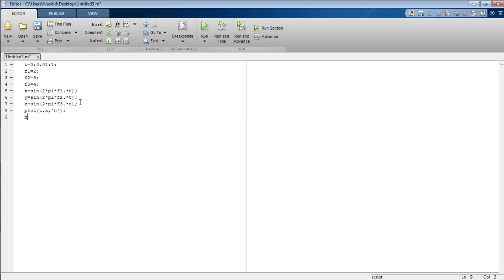Now I am inserting the command hold on which is used to plot the graphs on the same figure and in the same section.